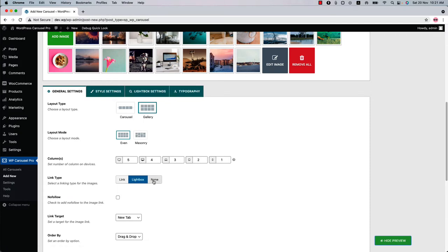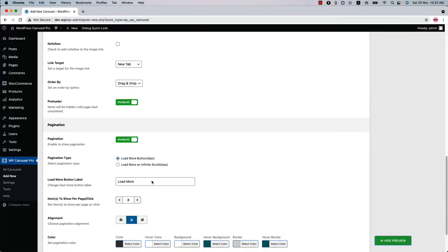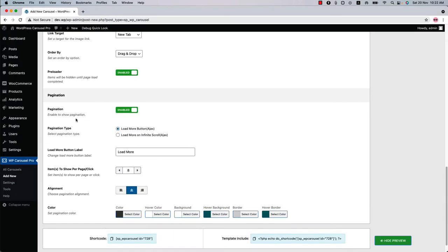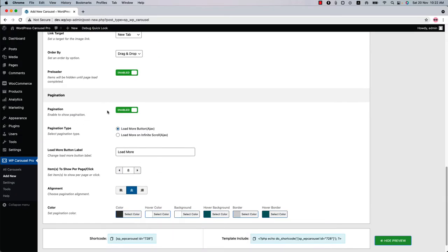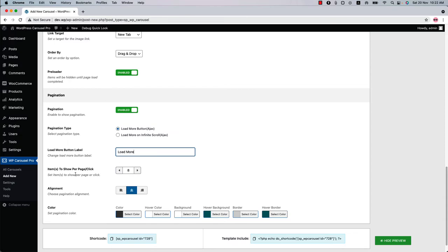You'll find the lightbox related properties in the Lightbox Settings. If you select None, then there will be no click action on the image. Since it is a photo gallery, you may wonder where the pagination options are. Scroll down a bit and here you'll find the pagination options. You can turn it on or off, enable or disable it. Select a pagination type from Load More Button Ajax or Load More Button Infinite Scroll.